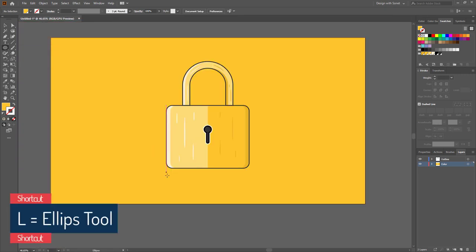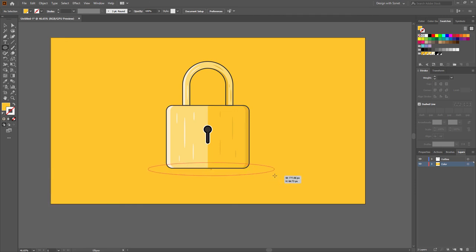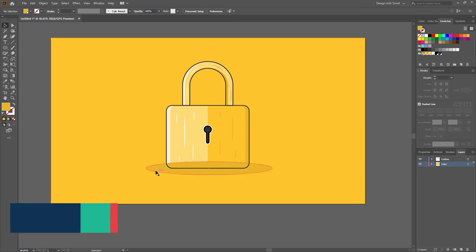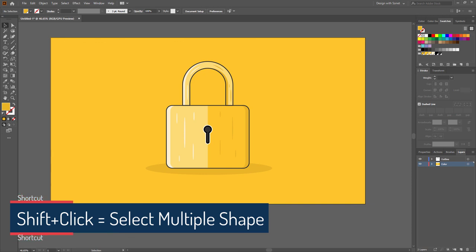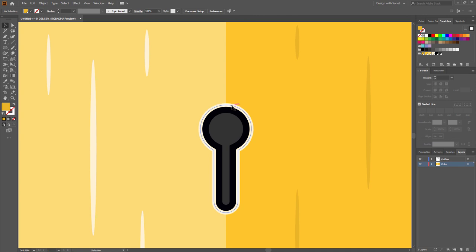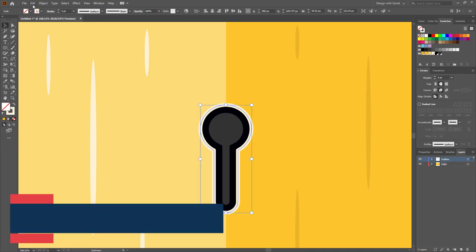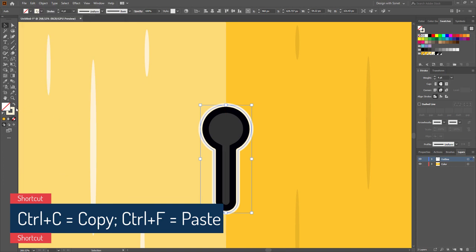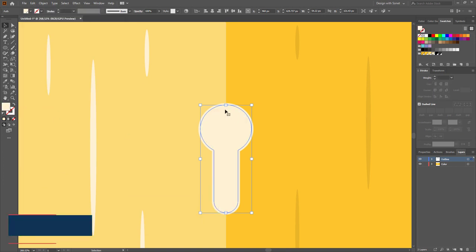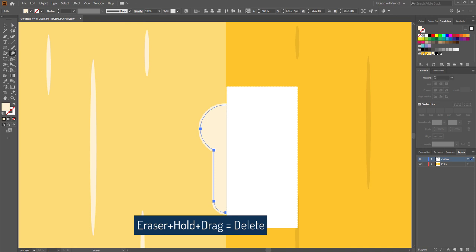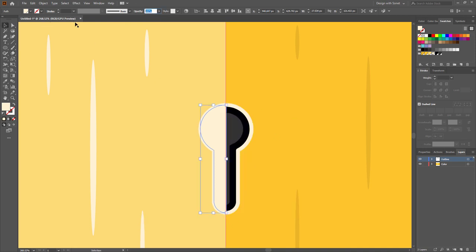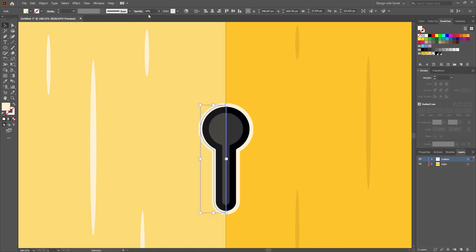Now select this stroke and give it a light color. Make a shadow using the Ellipse tool and give it a dark color, then place it perfectly. Select the shadow and background, right-click, Arrange > Send to Back — hold Shift to select multiple shapes. Now select the shape and duplicate it, convert the stroke color to fill color. Then select the Eraser tool, hold Alt and drag to delete half of the shape, and change the opacity to 10% or 15%.